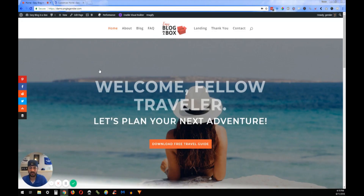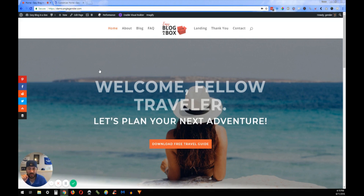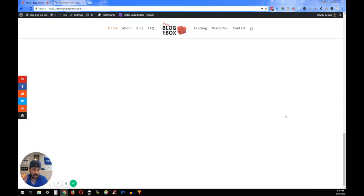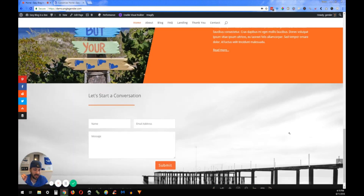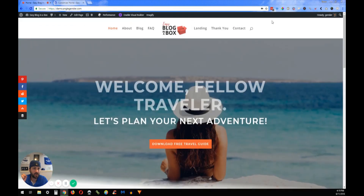All right guys, welcome back. We are in here on the demo side of the Easy Blog in a Box. We're going to get to those social images that are down here on the bottom of the page. You got them right here. And then I'll also show you how you can get them up here in the top of the secondary menu.